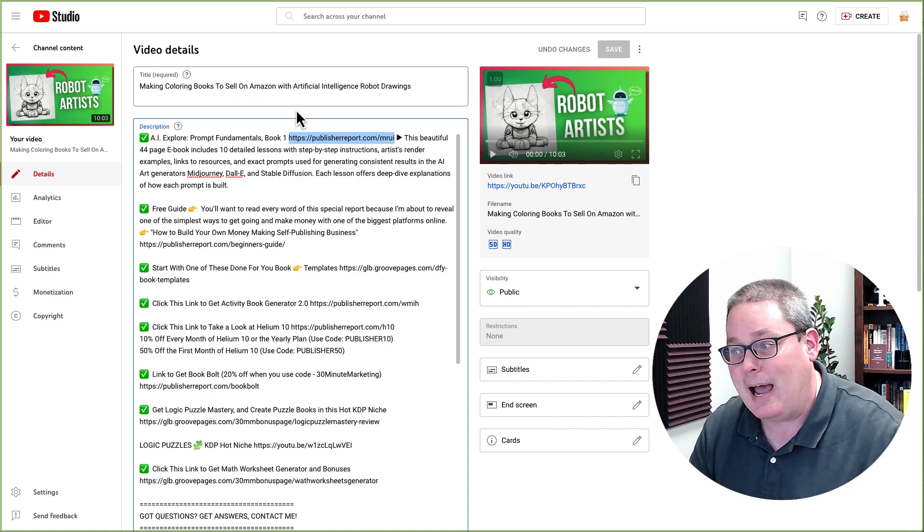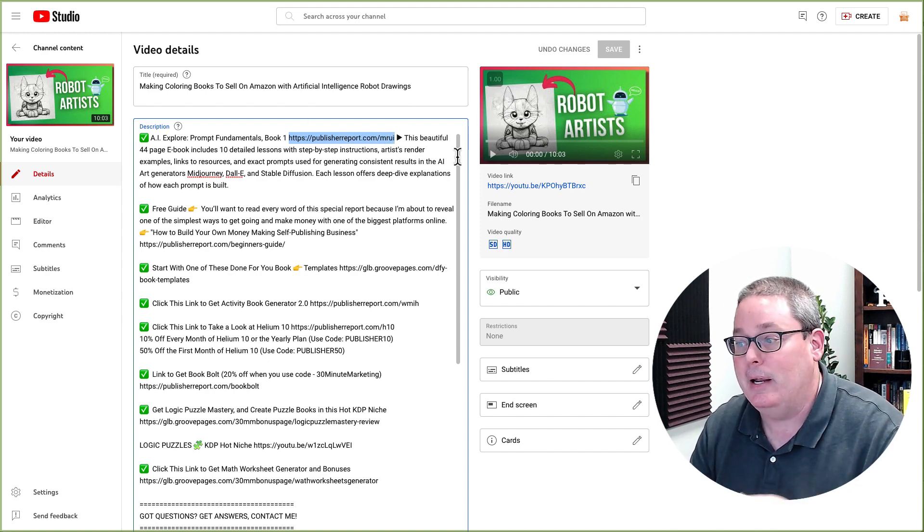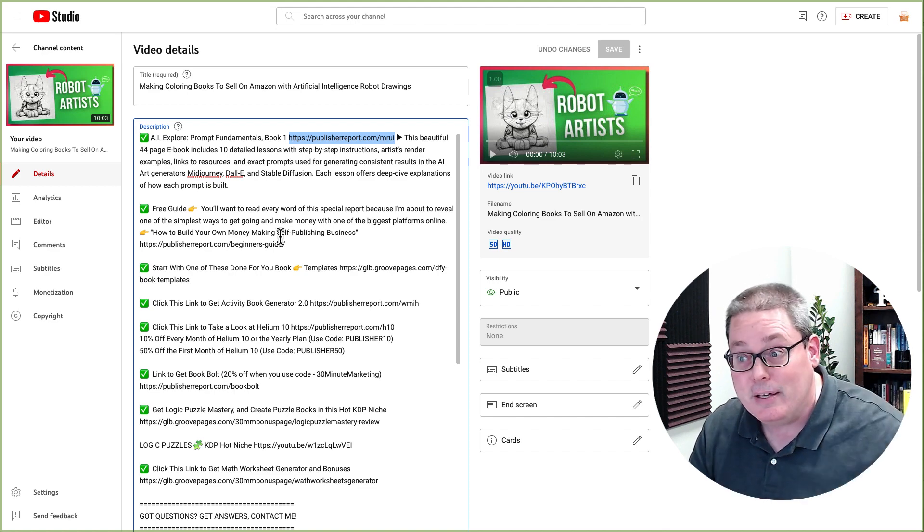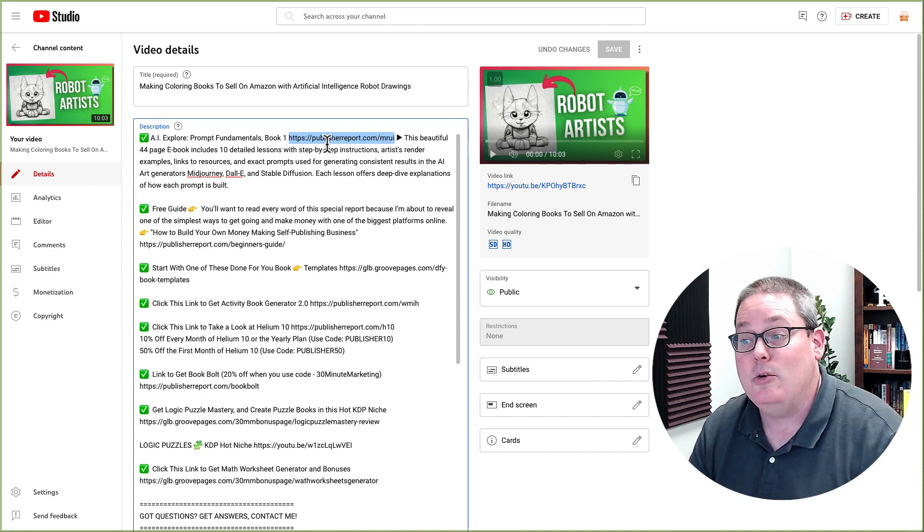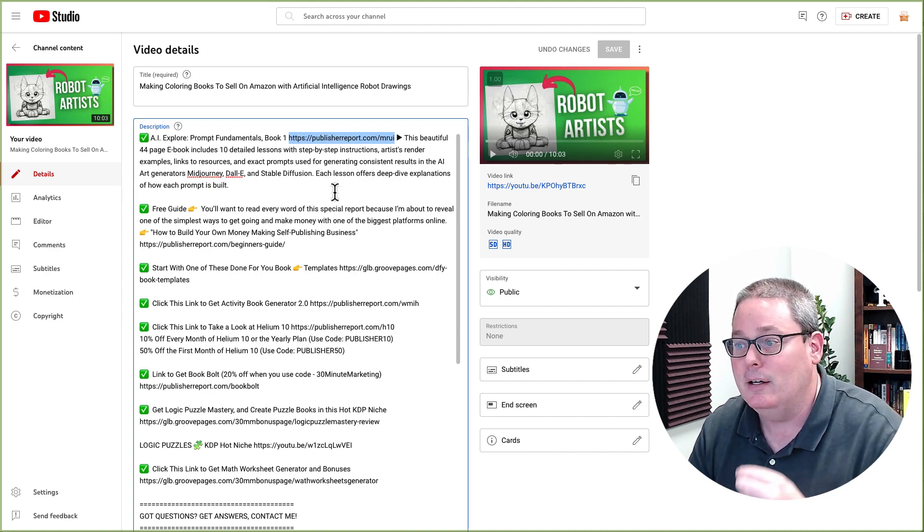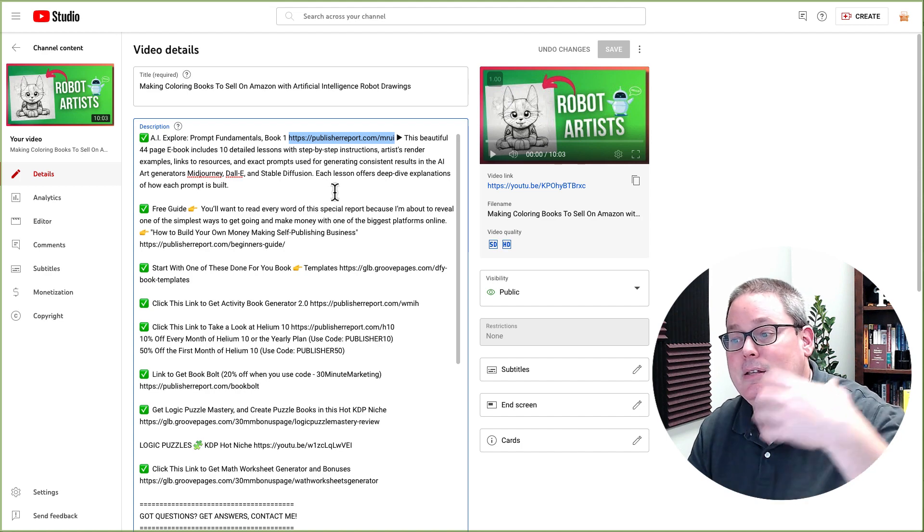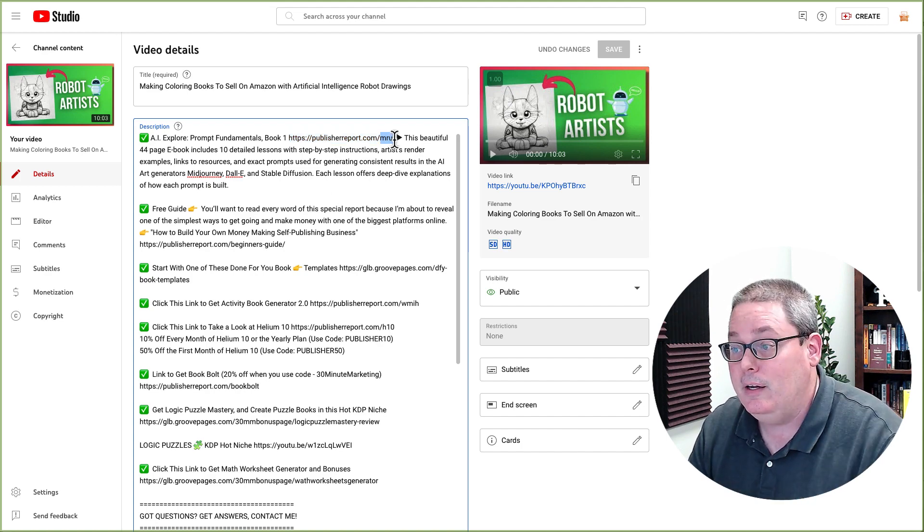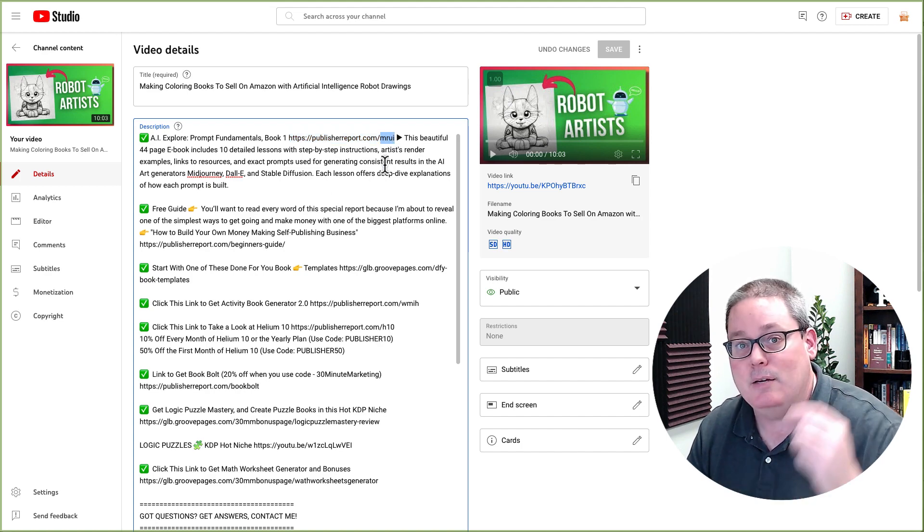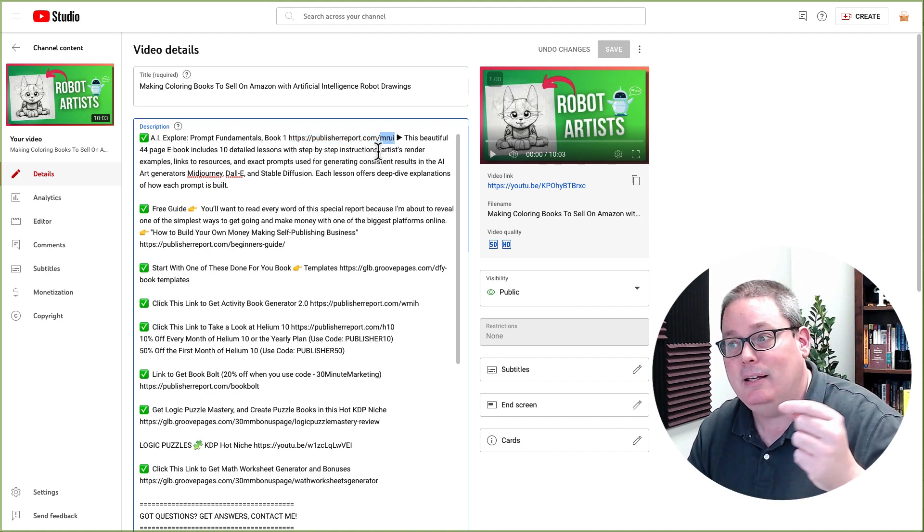So you create a title, you create a thumbnail, you make the video and you add a description and then you add that link that I've highlighted right here. Here you can see this is publisherreport.com and then there is a little added bit here at the end.